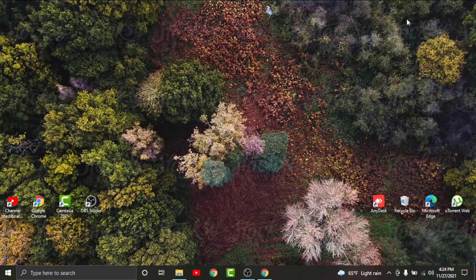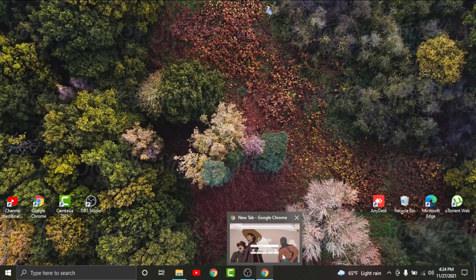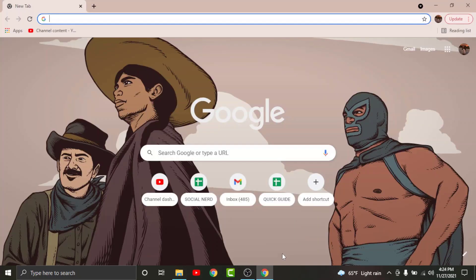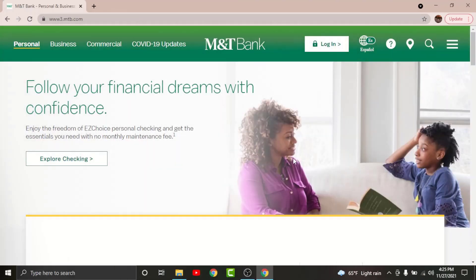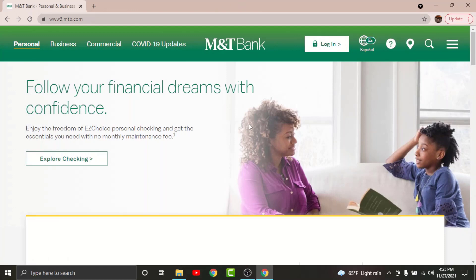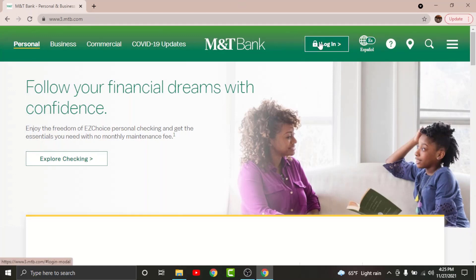In order to get started, all you have to do is tap onto any browser on your desktop. Then on the search bar, search for mtb.com. Once you land onto the interface, tap onto the login option here. By tapping on it, you'll be taken to the login page of M&T online banking account.